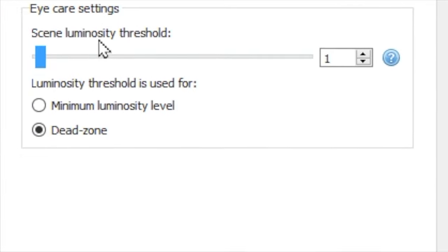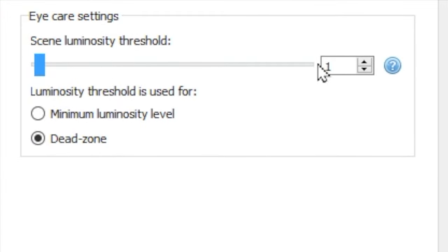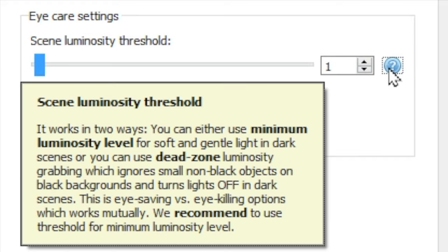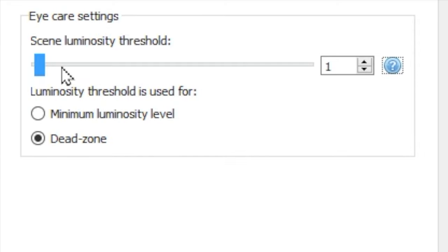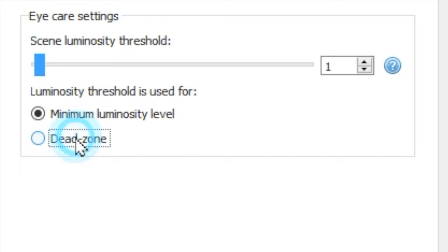The eye care settings instruct the software what you want when the scene is mostly black. The minimum luminosity threshold establishes how much light is always produced by the LEDs, even in a dark environment. By contrast, the dead zone option ignores small specks of color and turns the lights off in dark scenes.